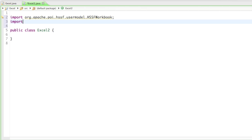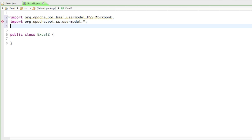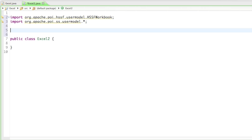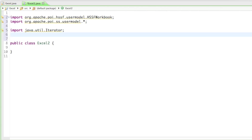The other thing we need to import is from the org.apache.poi.ss.usermodel package — just go ahead and import everything in there, because we're going to use a couple of things from there: the Workbook, the Sheet, the Cell, the Row, all that kind of stuff. Another thing we need to import is from the java.util package, and it's called the Iterator. And also import java.io — just import everything in there.